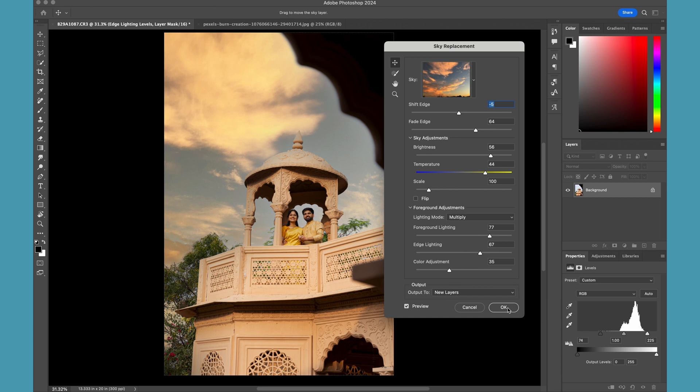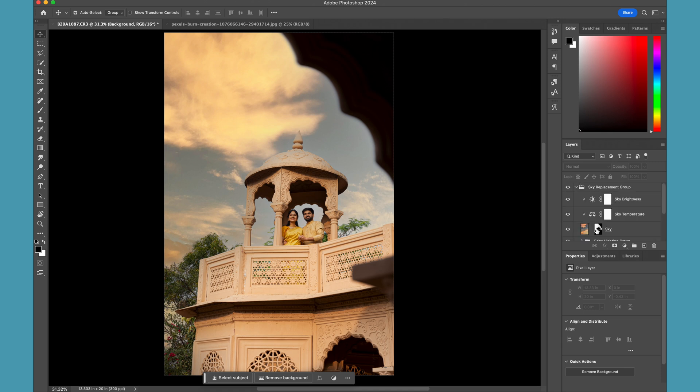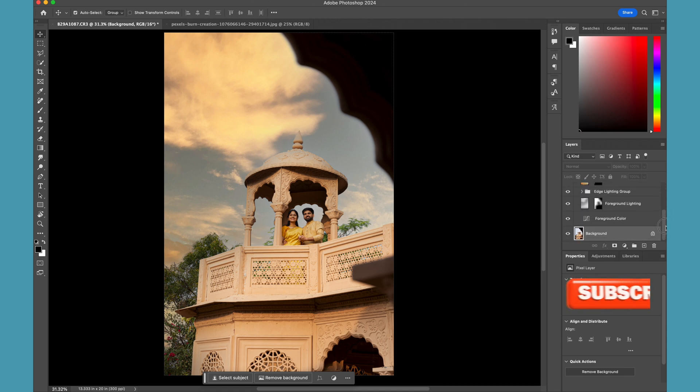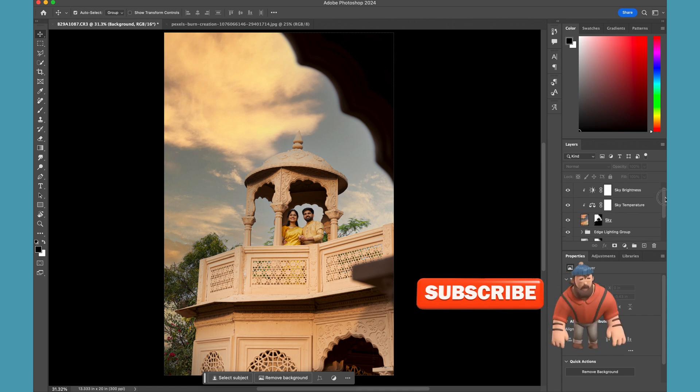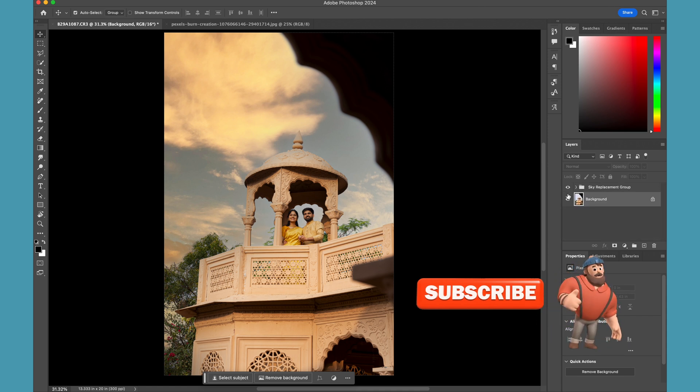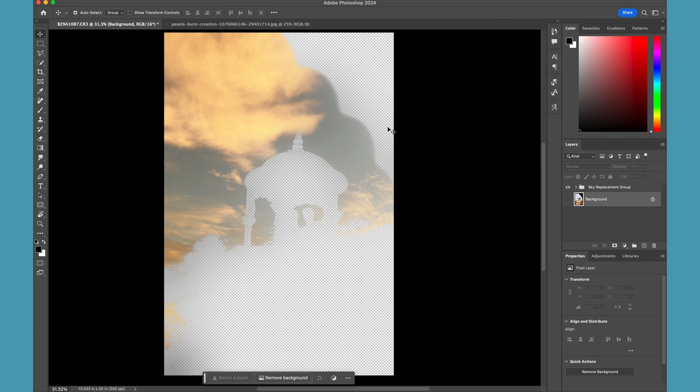So now Photoshop will create a couple of layers, a bunch of layers for us, and it will keep our original image as it is. So let me hide everything. Now if I hide my original image, you can see this is how Photoshop has created a nice mask for us, and then it has created a perfect blending of the sky.